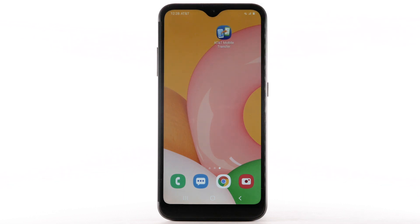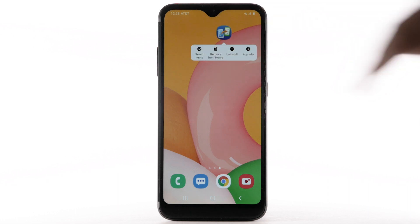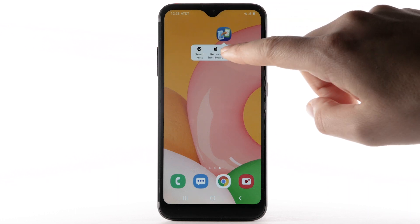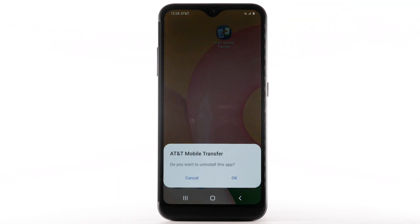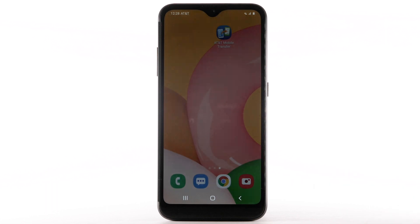To uninstall an app, select and hold the desired app, then select Uninstall. Select OK to confirm.